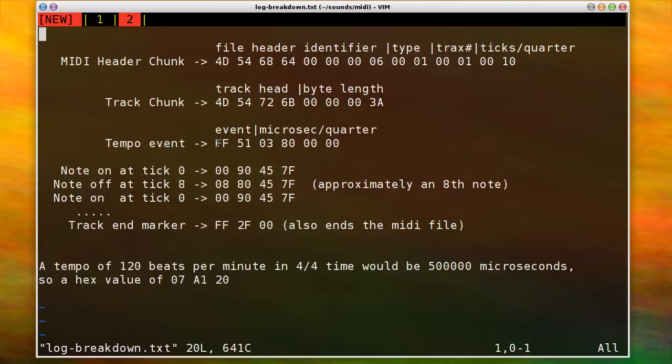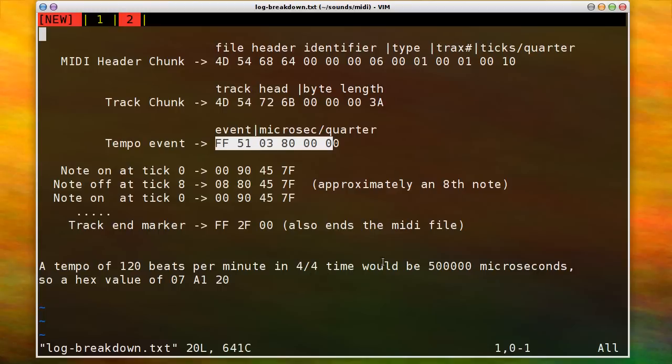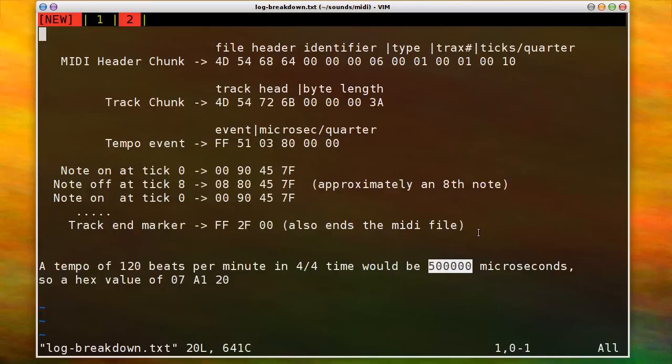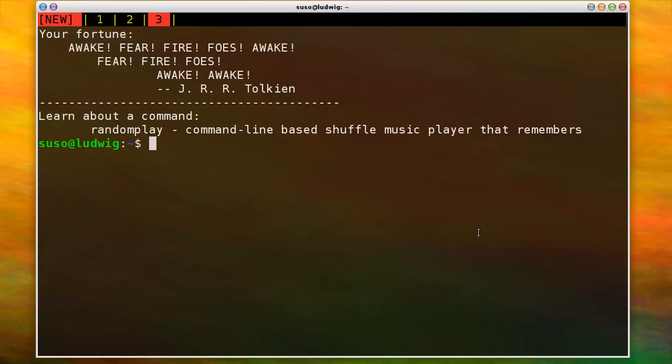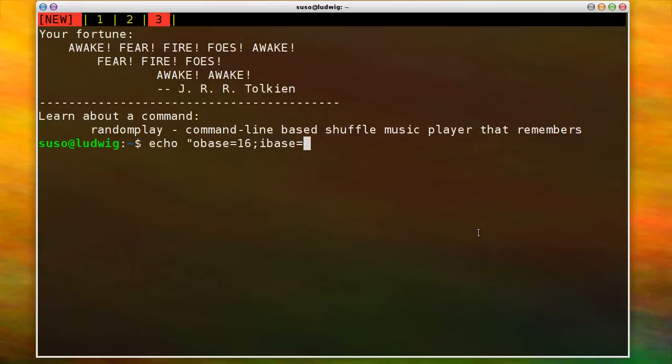And then a tempo event. And this is how many microseconds does a quarter note get. So you have to do a little bit of math to figure out, like, for instance, a tempo of 120 beats per minute in 4-4 time would be 500 microseconds. So that would have a hex value of 07A120. So you basically would take 500,000 and figure out the hex value.